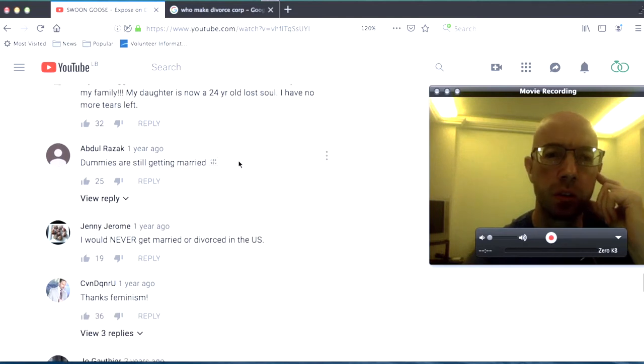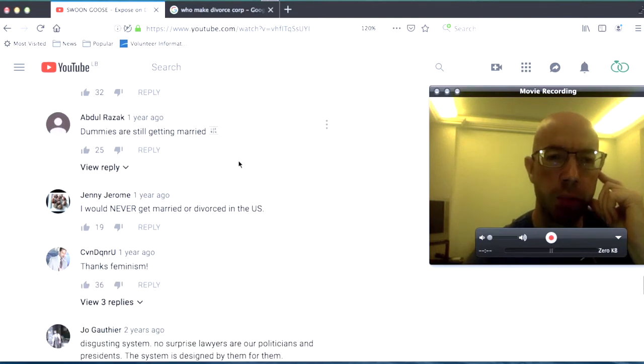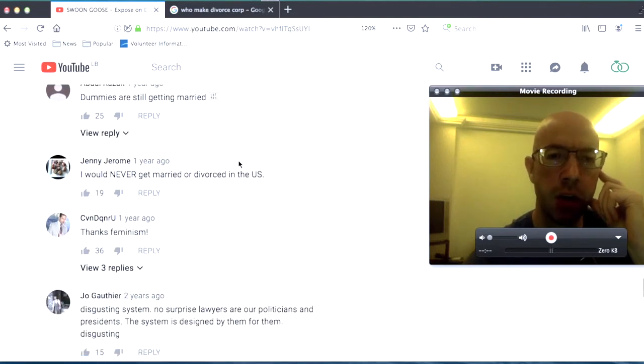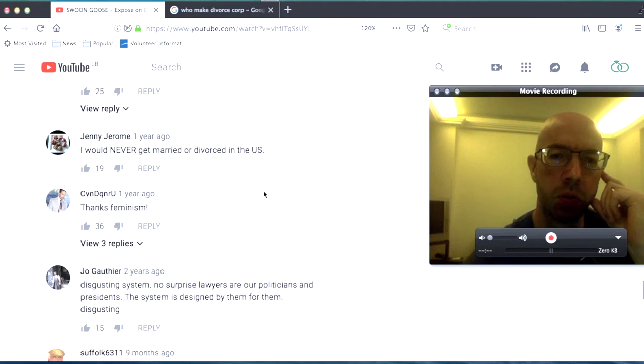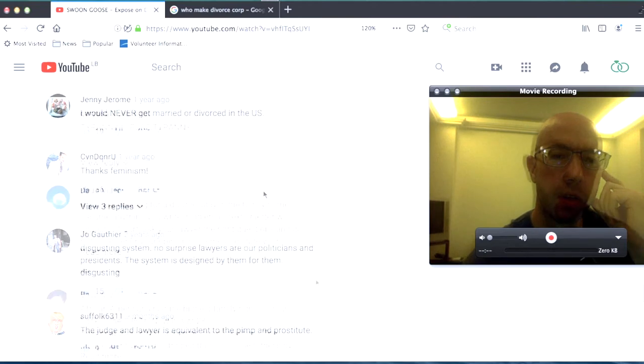Dummies are still getting married. I would never get married or divorced in the U.S. Thanks feminism.